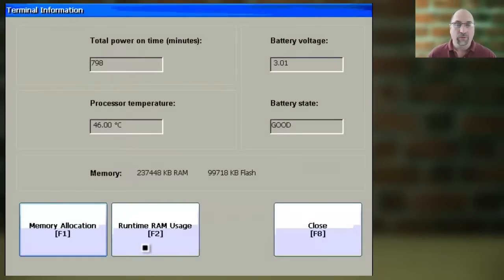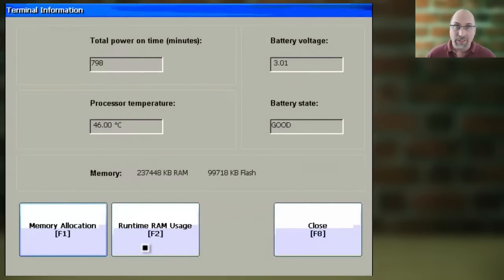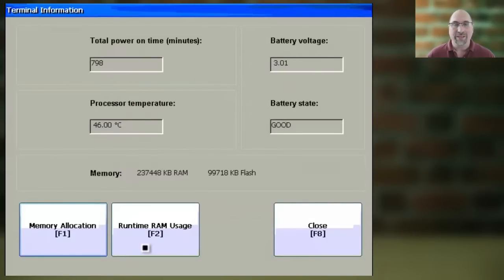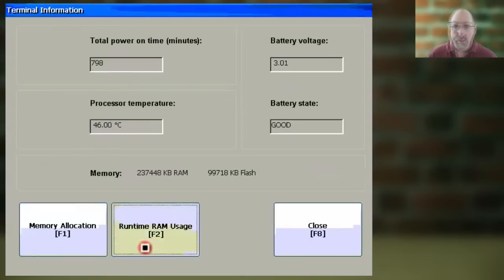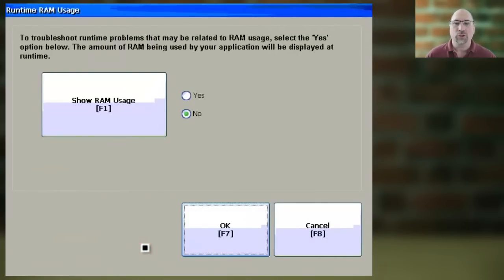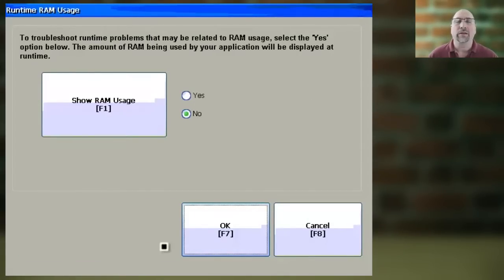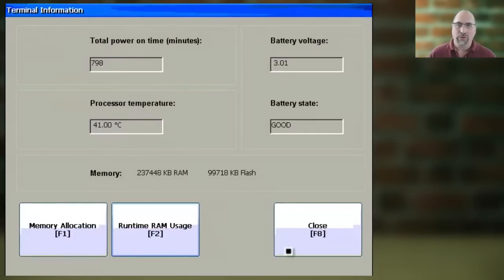And if you'd like to display memory usage during runtime while the project's actually running, you can do so by selecting Runtime RAM Usage, and then select Show RAM Usage at Runtime, and click OK to save your changes.